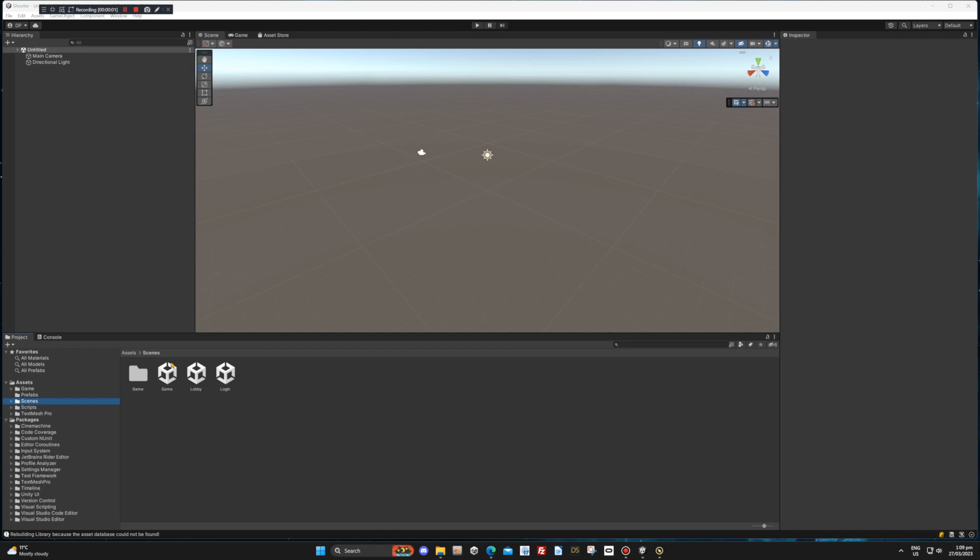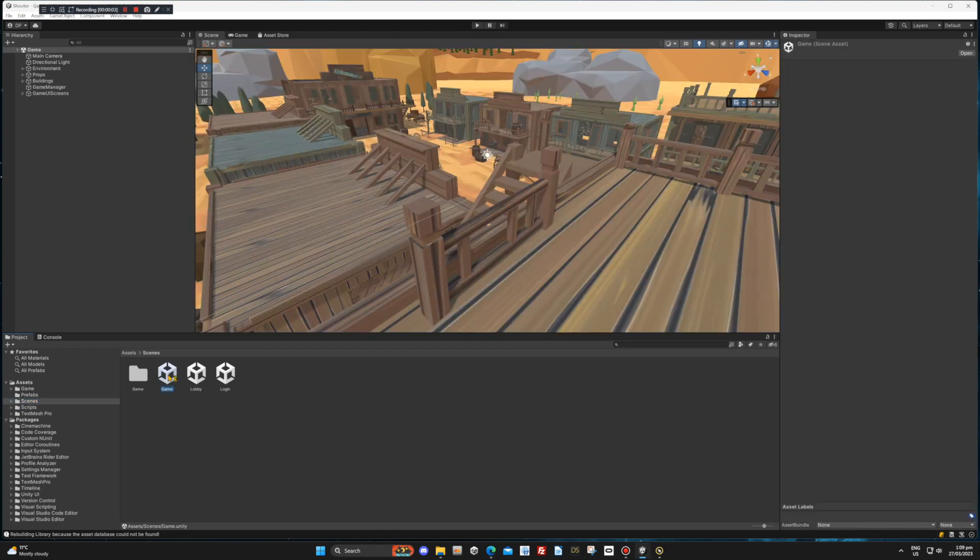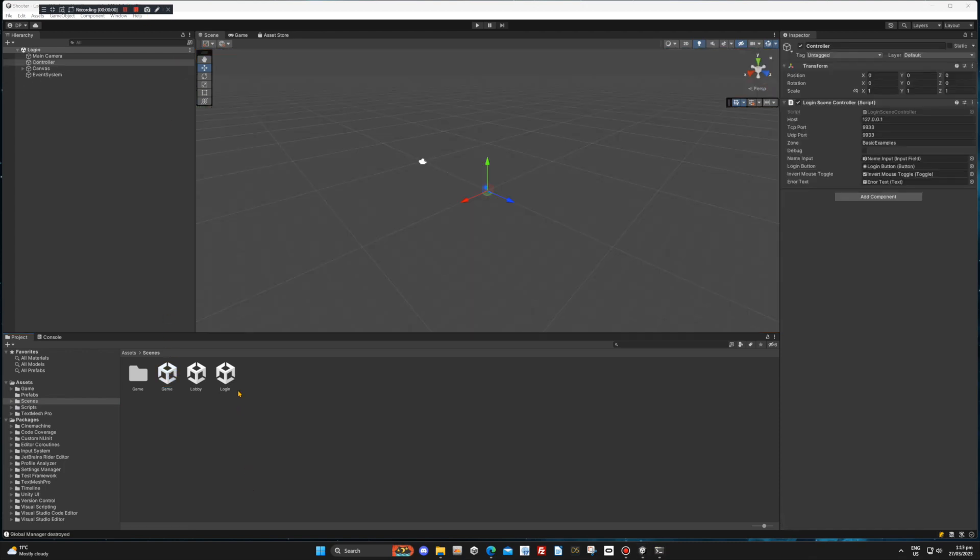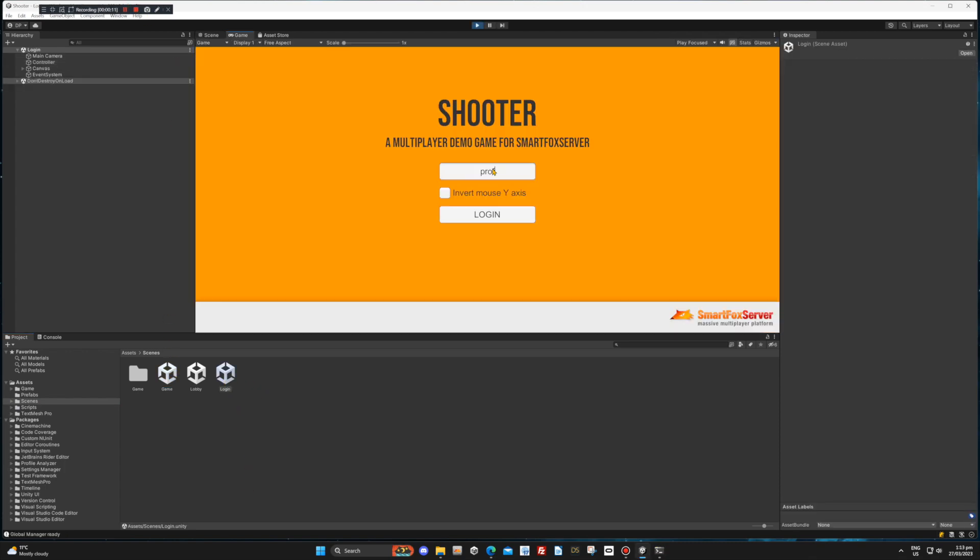The Unity editor may take a while to start, as it will need to add all the required packages. But when it is done, you should be able to click play and everything should work without any errors.